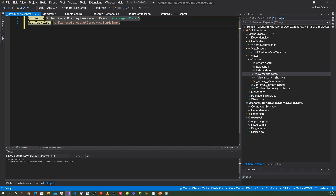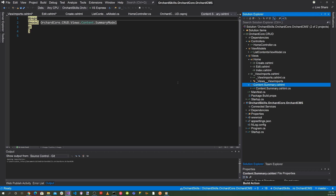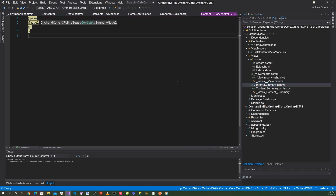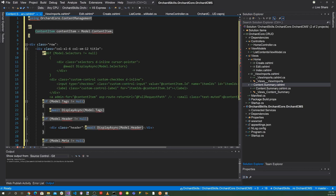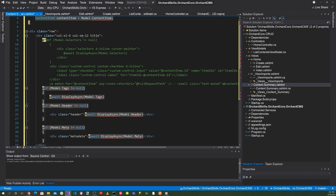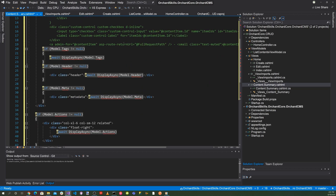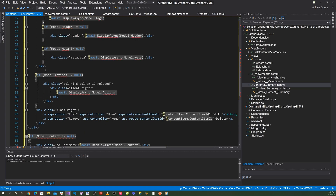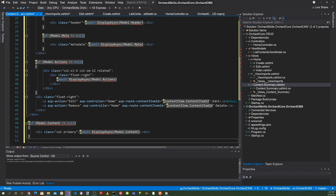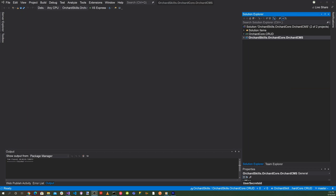In Content.Summary.cshtml, we have a div with class 'row', then a Bootstrap column div displaying the content item's header, metadata, and then action buttons — one for Edit and one for Delete.